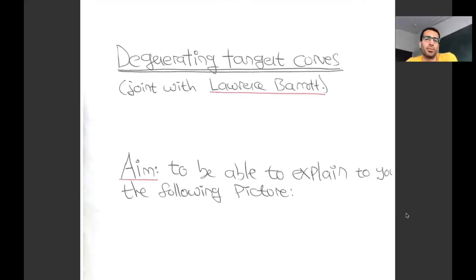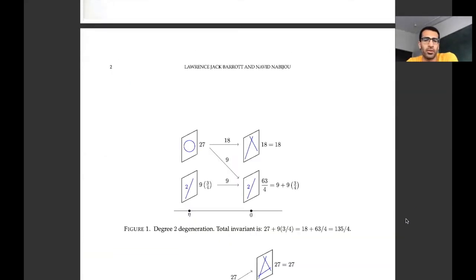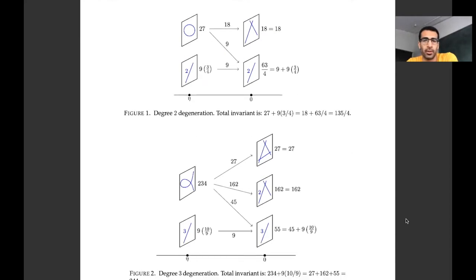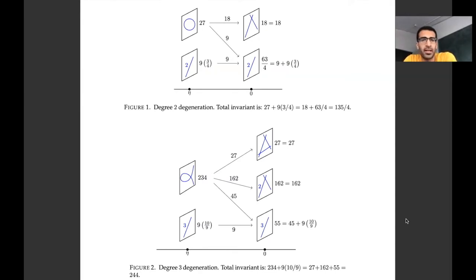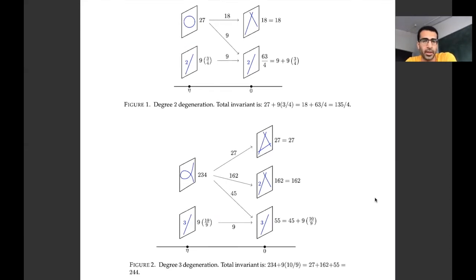Let me start by telling you my goal. My goal over the next hour is to try to explain what the information is that's encoded in the following pictures. There are two pictures: one is a picture of tangent curves in degree two, and one is a picture of tangent curves in degree three. By the end, I hope to have explained what's going on, what these arrows mean, and where these numbers come from.